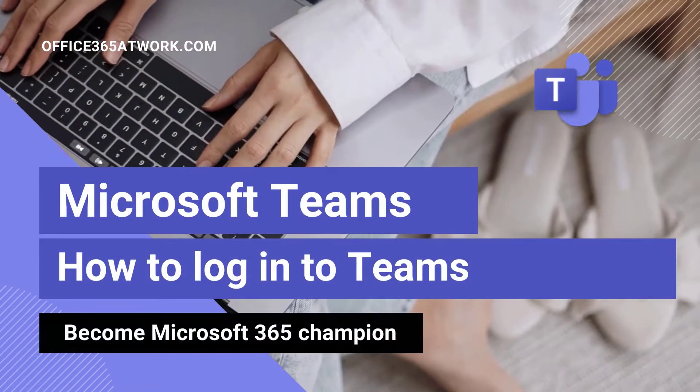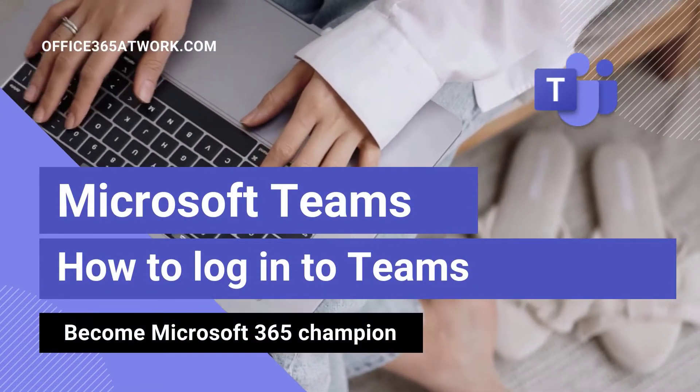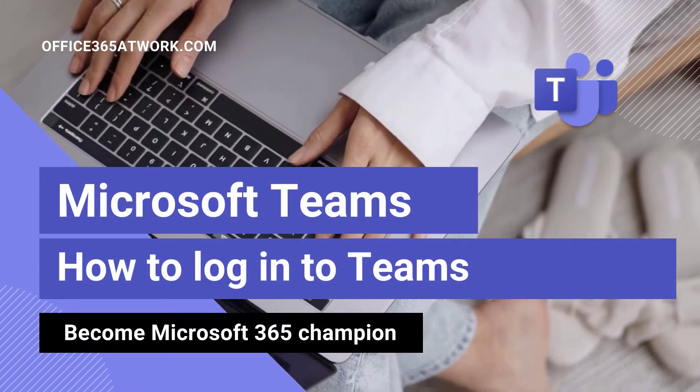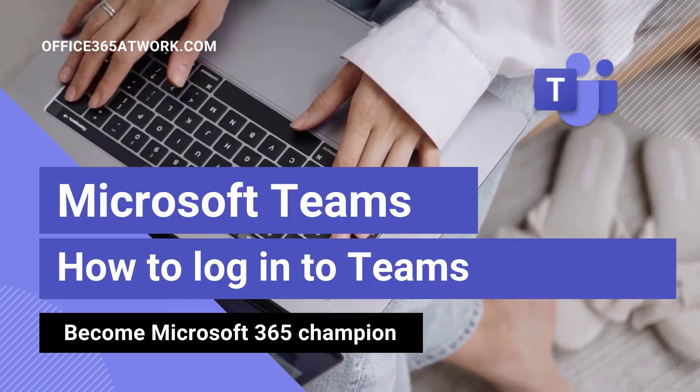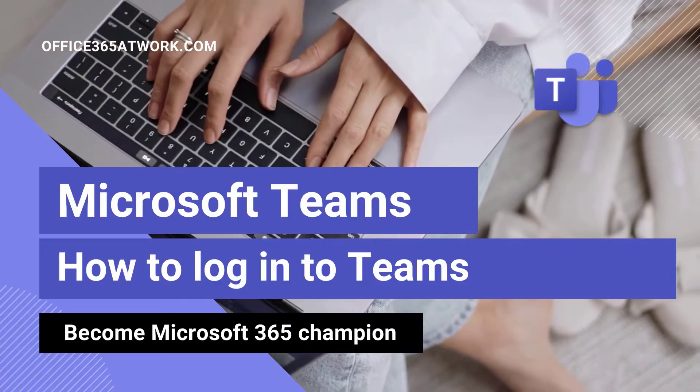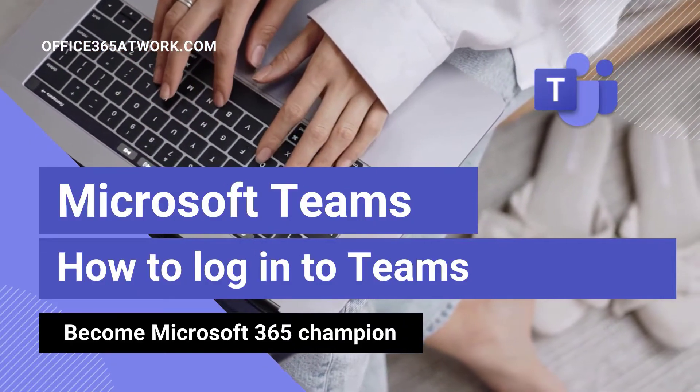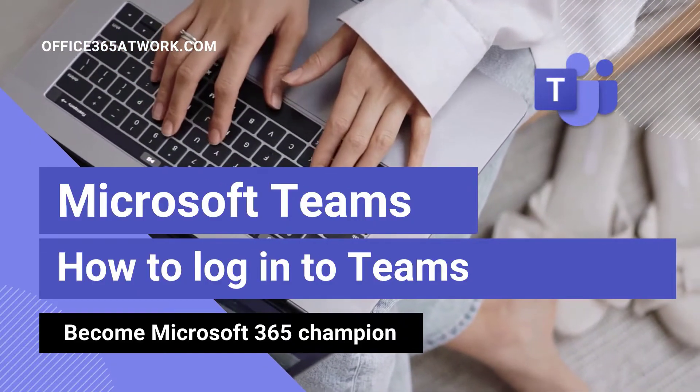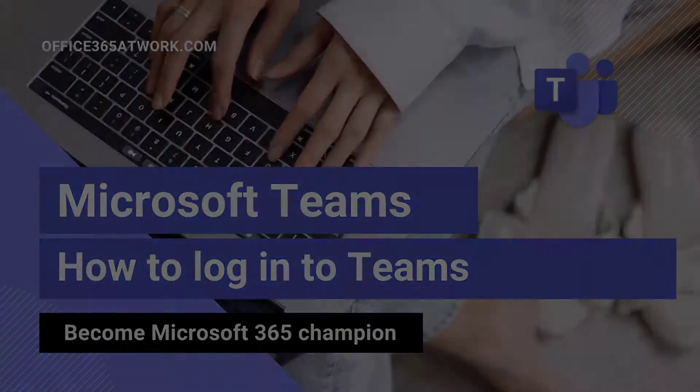You want to log into Microsoft Teams? My name is Szymon Bochniak from Microsoft 365 AdWalk. I will help you to do that quickly and in a secure way.